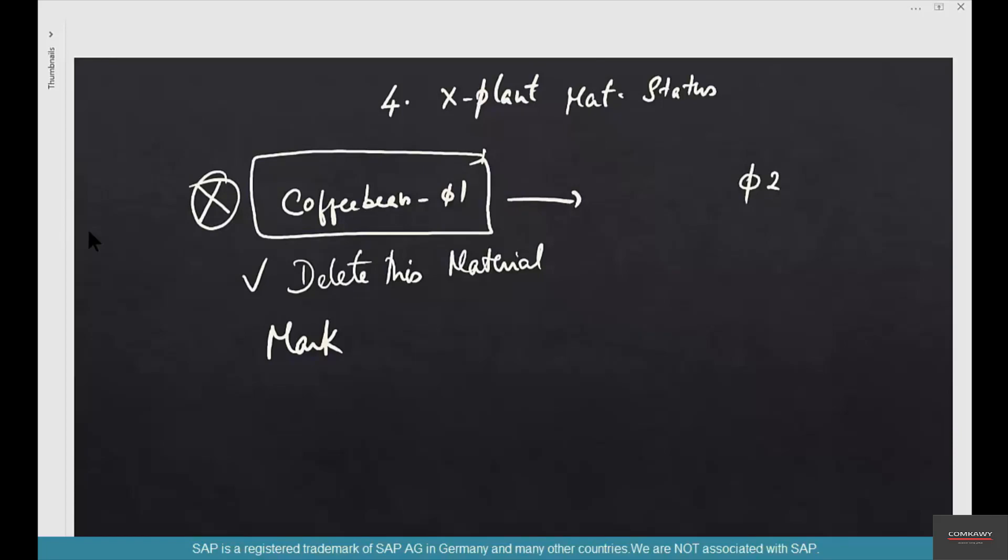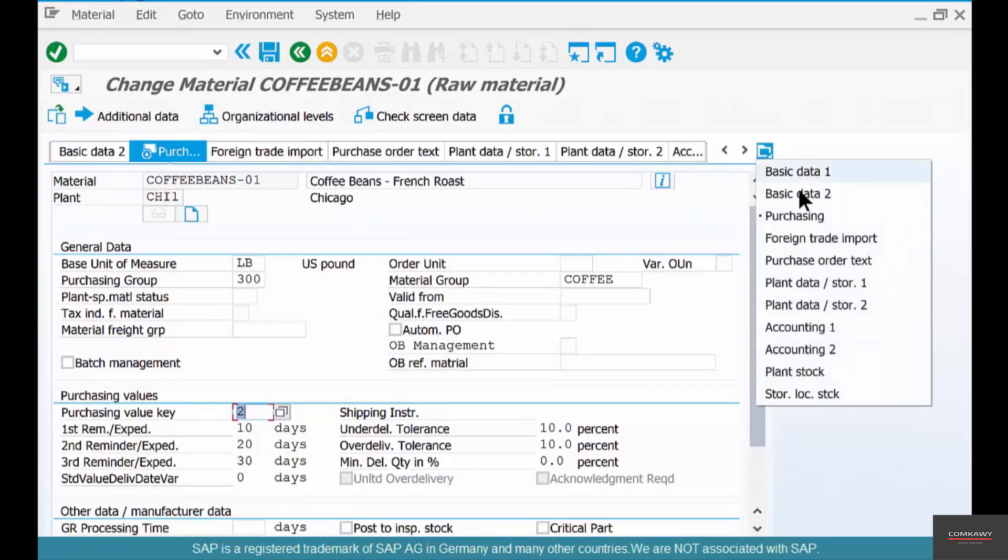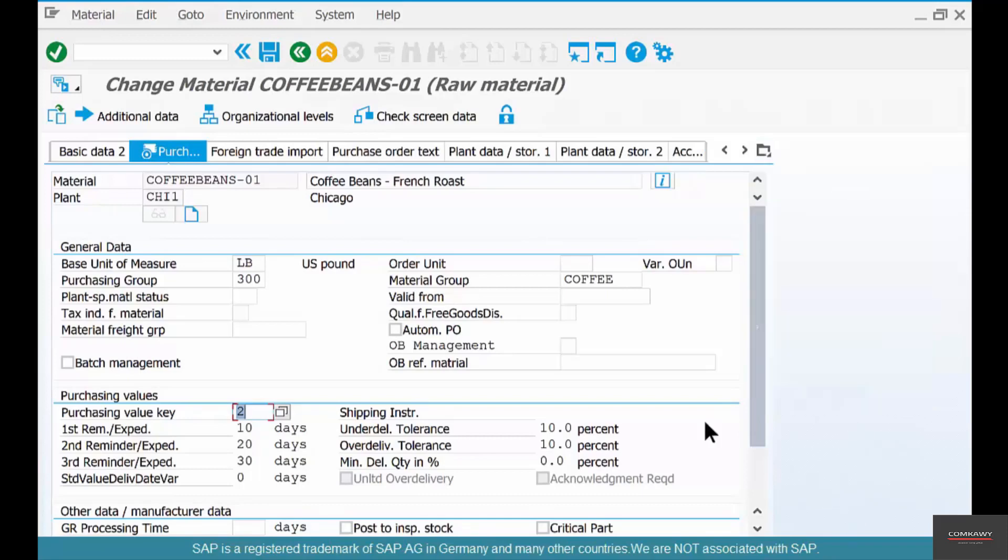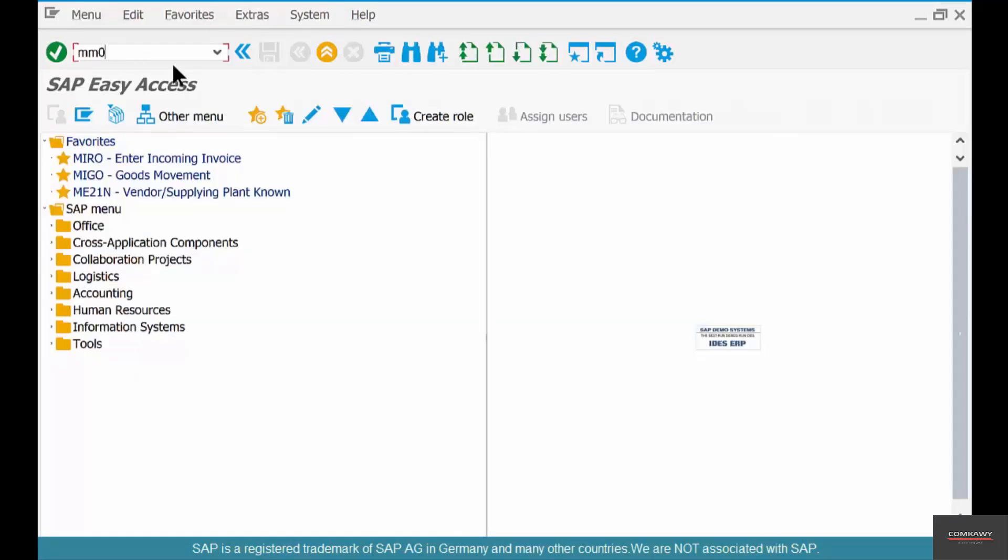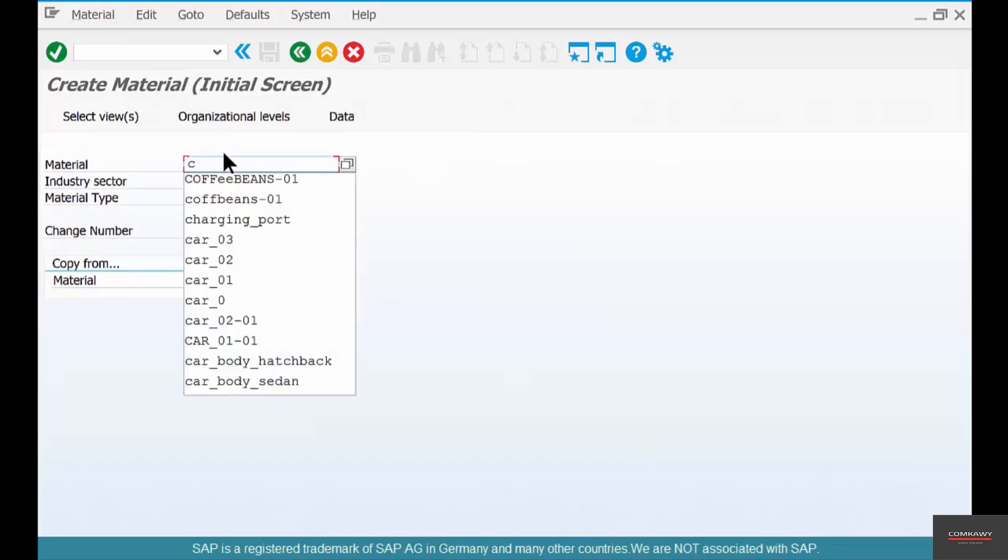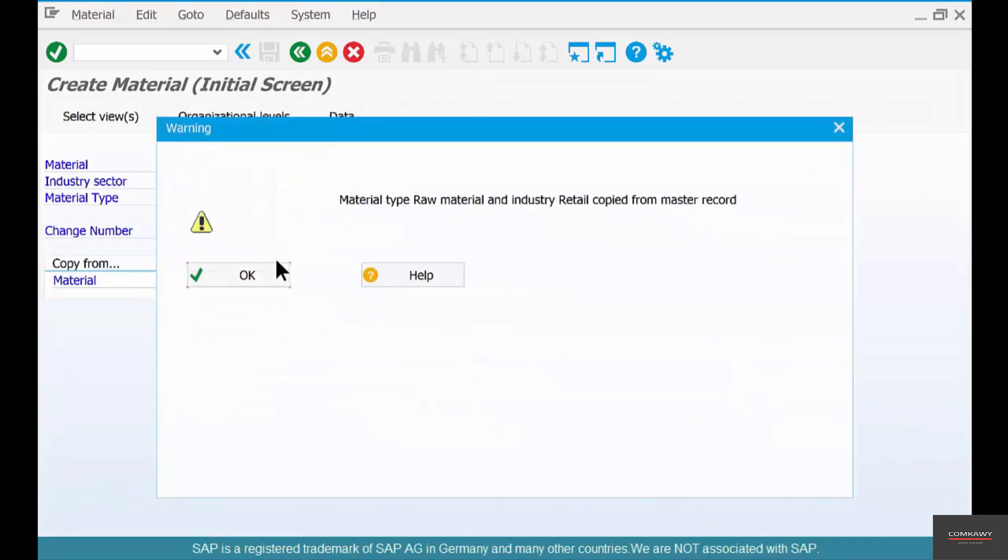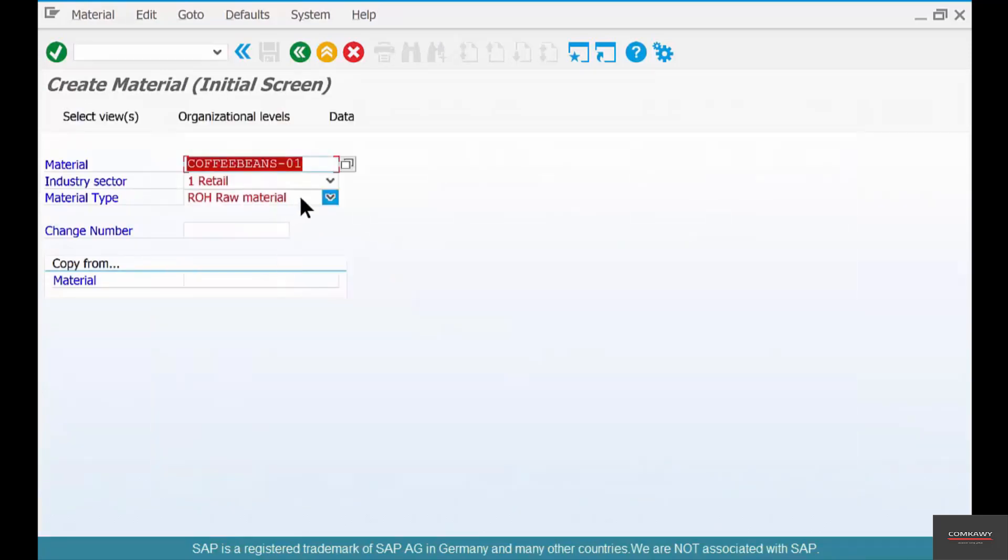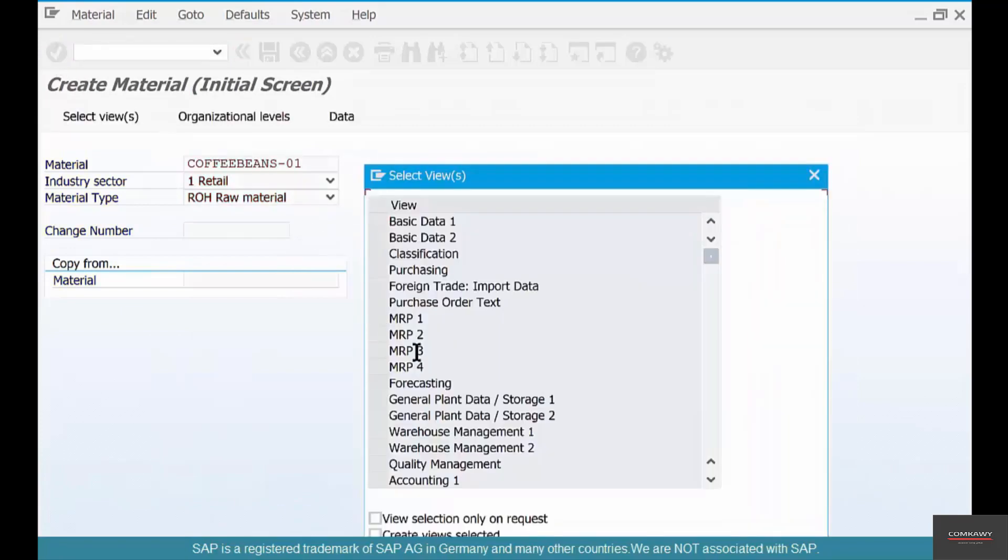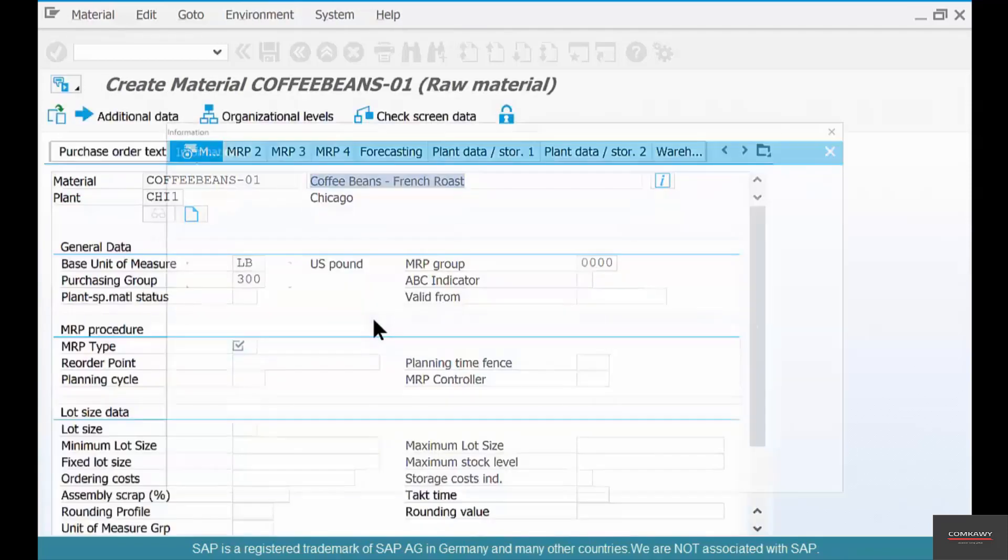Where do you set it? If you go to the MRP1 view, do you have MRP1 view? You don't have MRP1. MM01 coffee beans 01, let's see if we can create an MRP view. Yes we can. Go to MRP1, select Chicago one plant. There you have a plant specific material status.